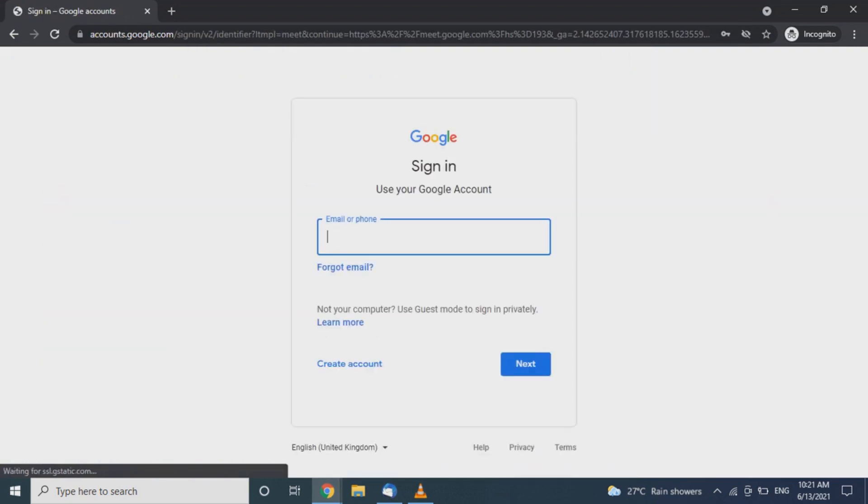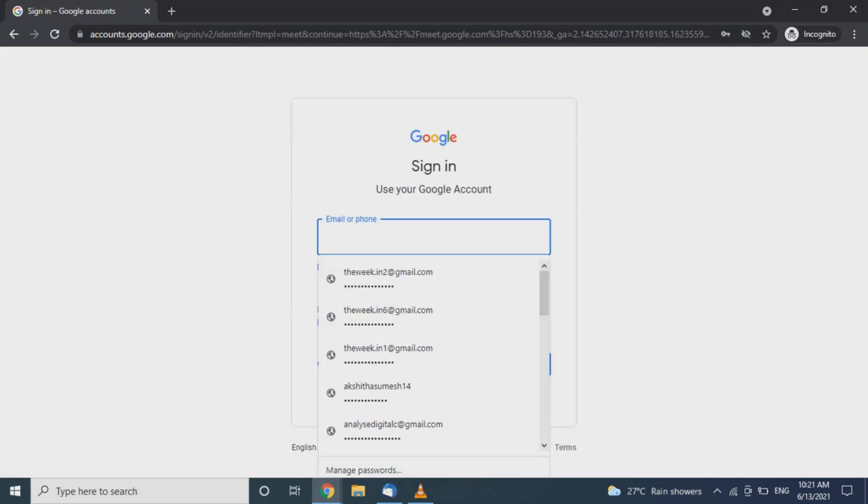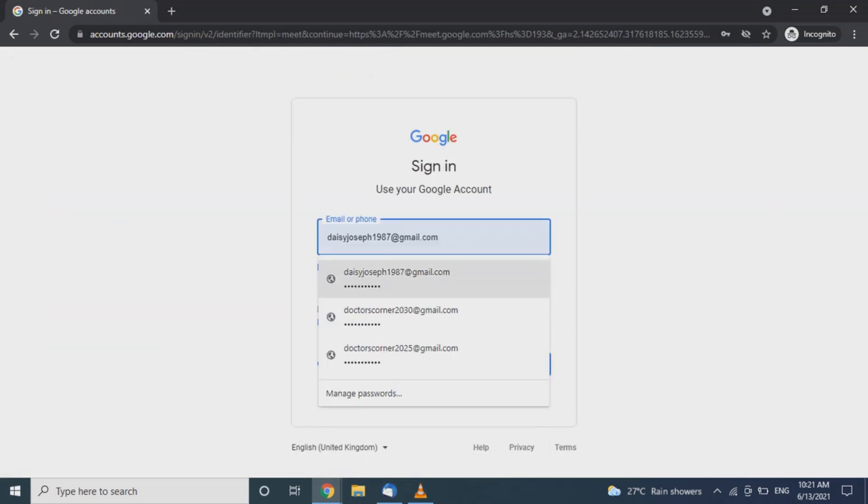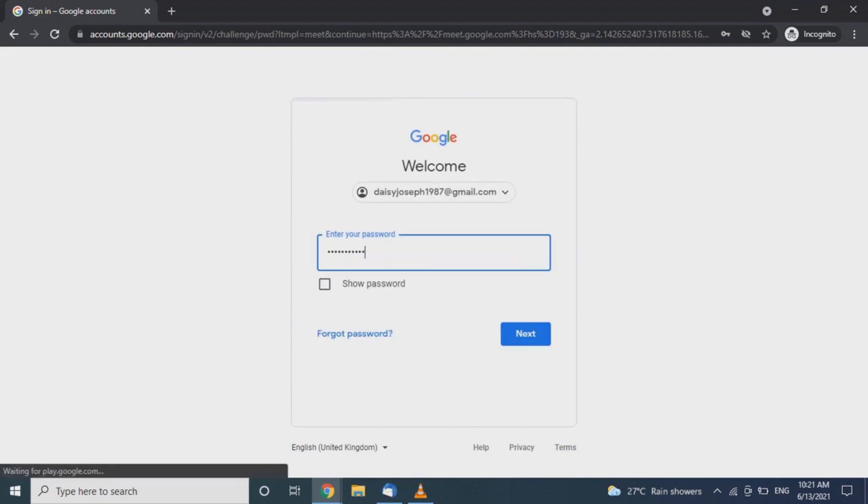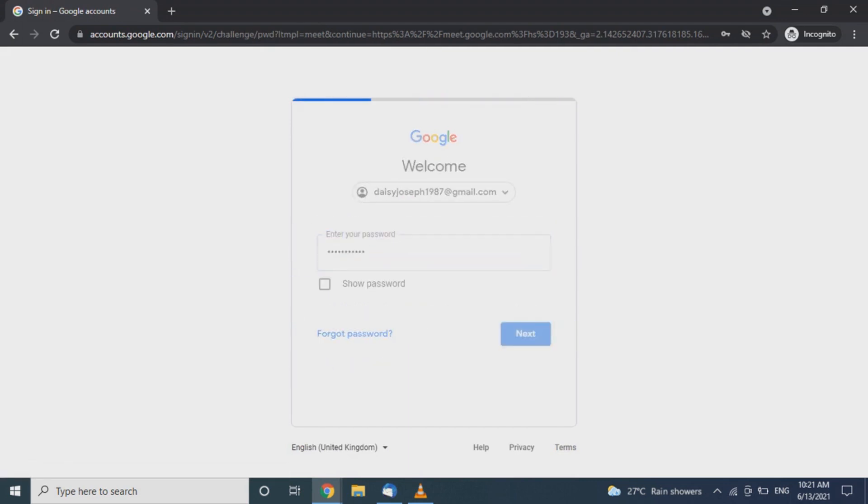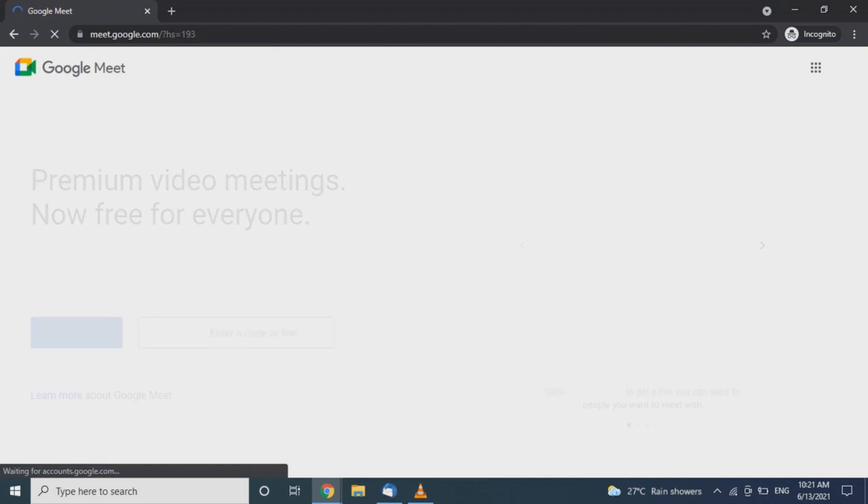Sign in with your Google account using your email ID.